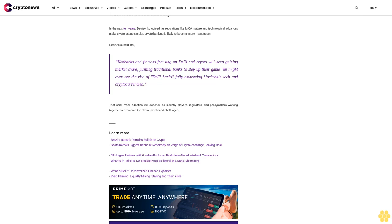Brazil's neobank remains bullish on crypto. South Korea's biggest neobank reportedly on verge of crypto exchange banking deal. JP Morgan partners with six Indian banks on blockchain-based interbank transactions. Binance in talks to let traders keep collateral at a bank. Bloomberg: What is DeFi? Decentralized finance explained. Yield farming, liquidity mining, staking, and their risks.